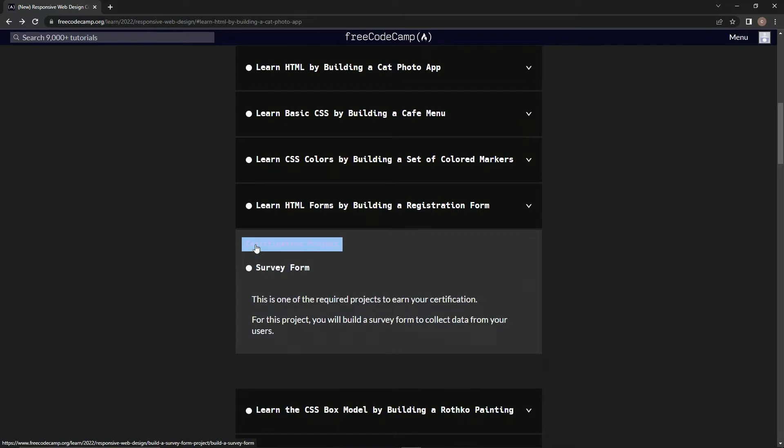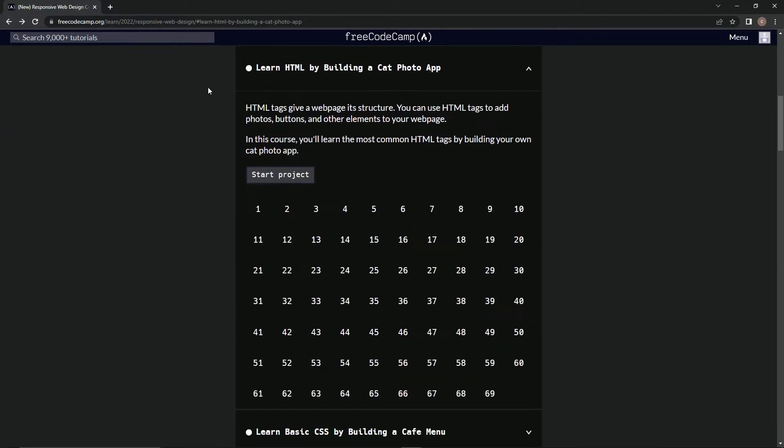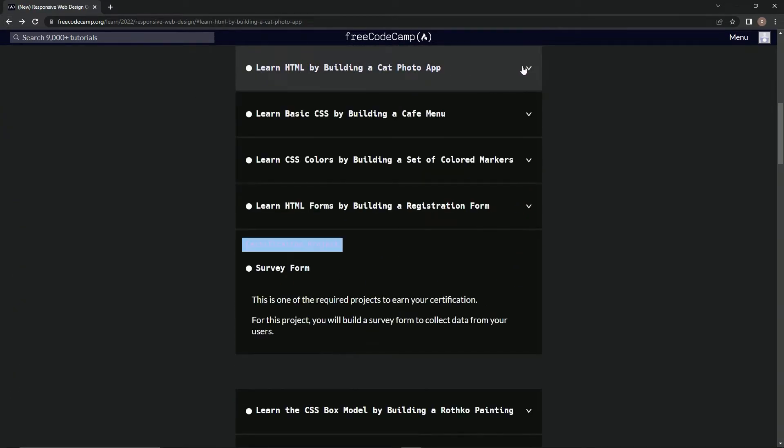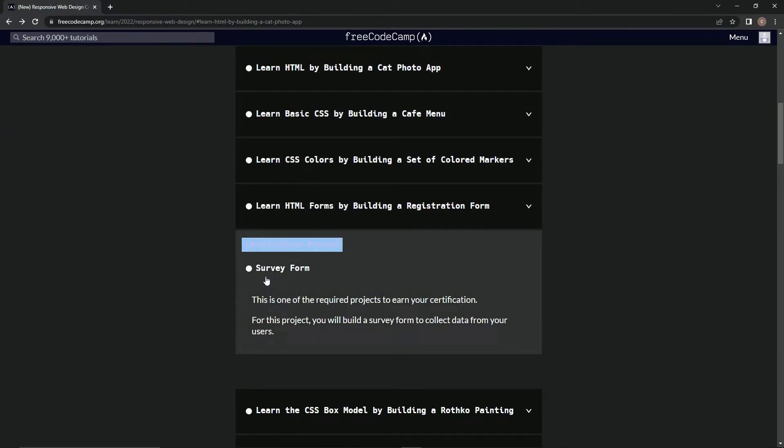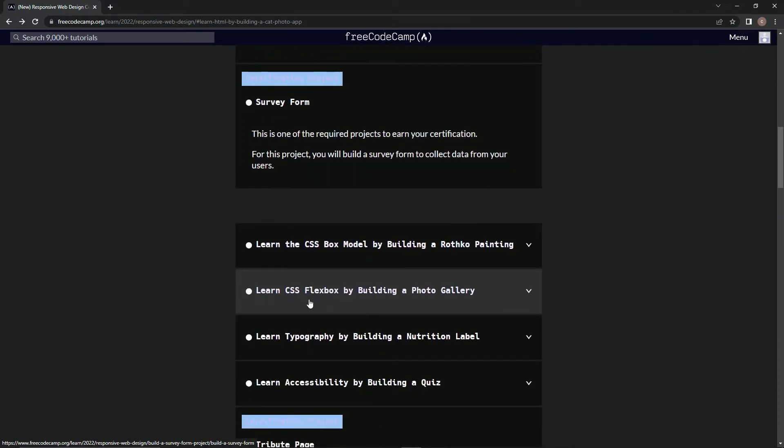And then we're going to do this certification project: a survey form. This is one of the required projects to earn our certification. For this project, we'll build a survey form to collect data from users.